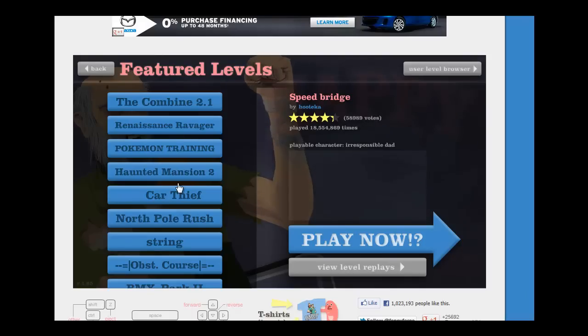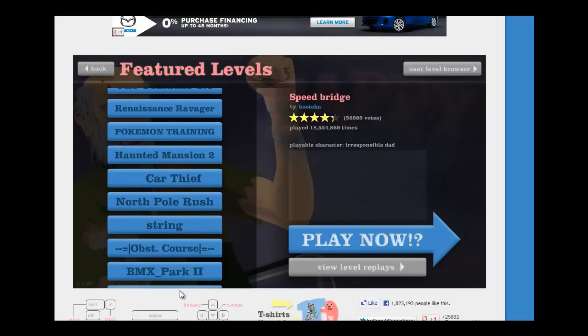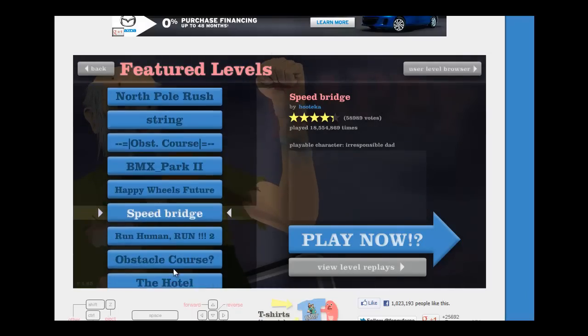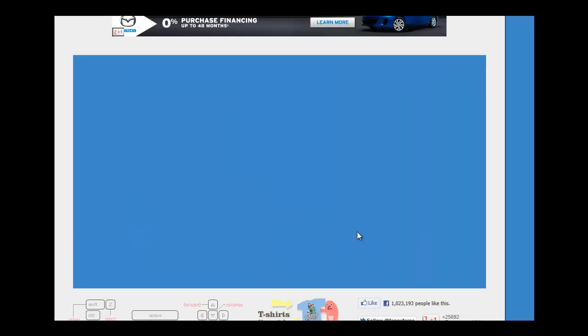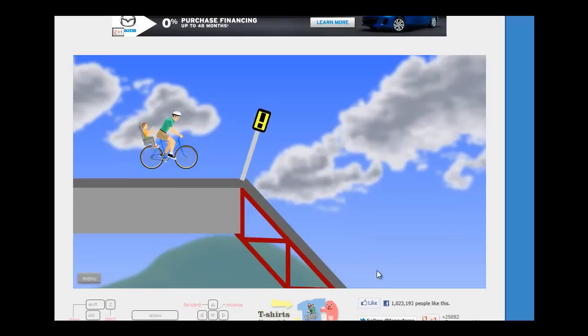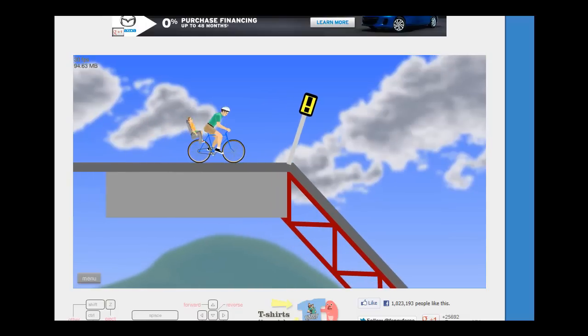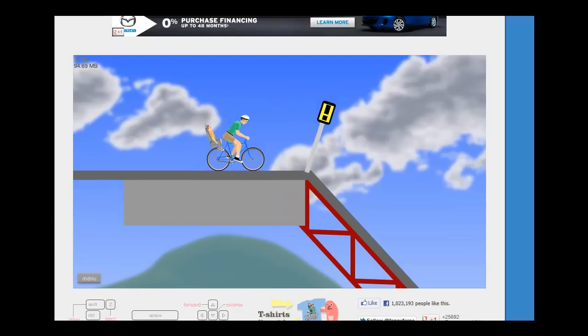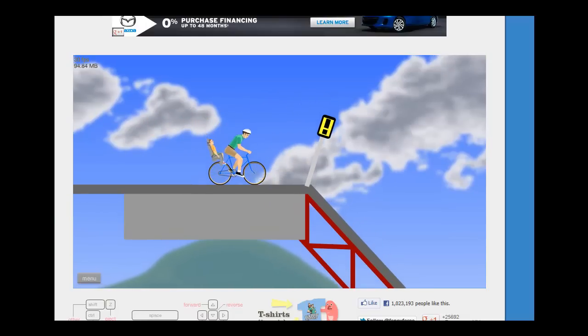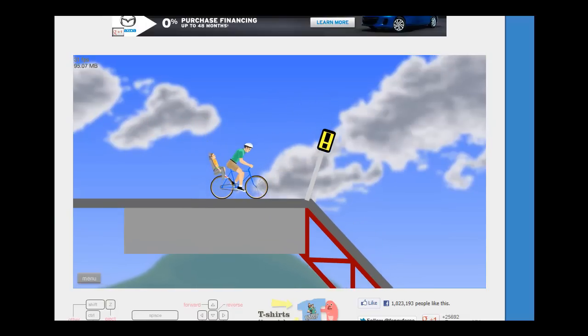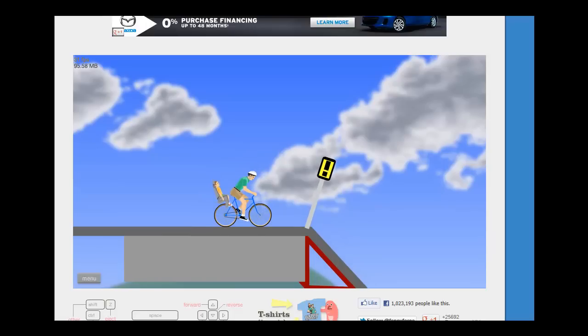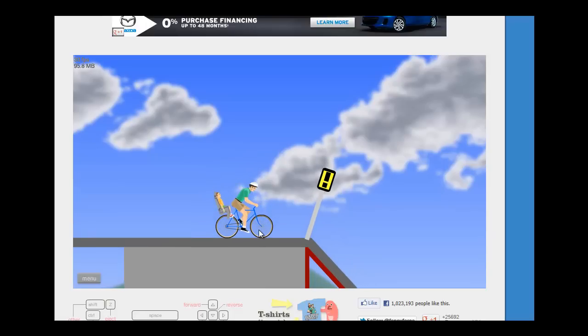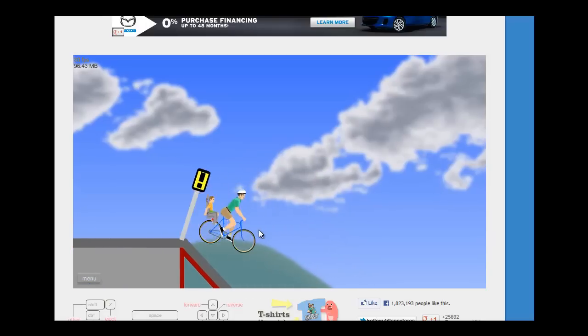Good morning ladies and gentlemen. Today I'll bring you gameplay on Happy Wheels, Speed Bridge, Bicycle Dude. So start off just waiting for a few couple seconds. Now here I go.